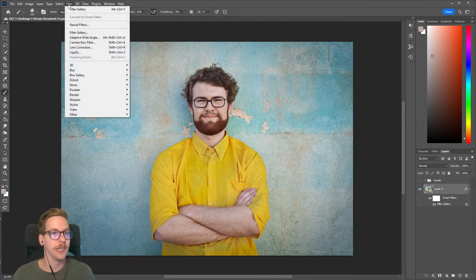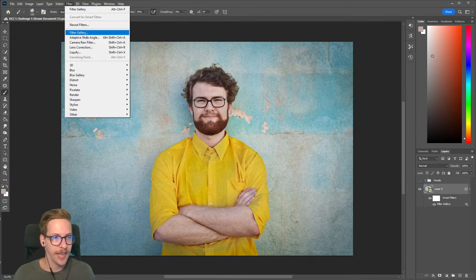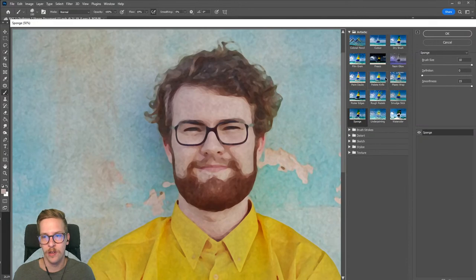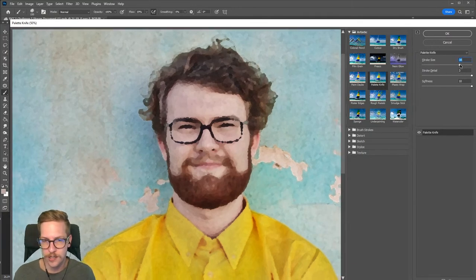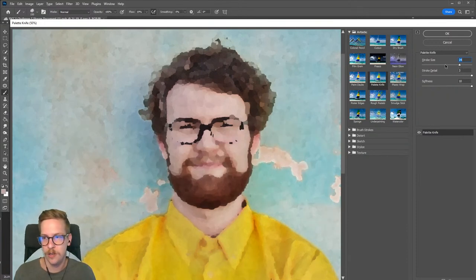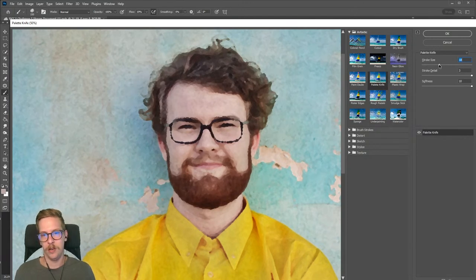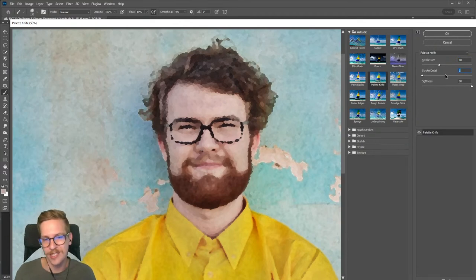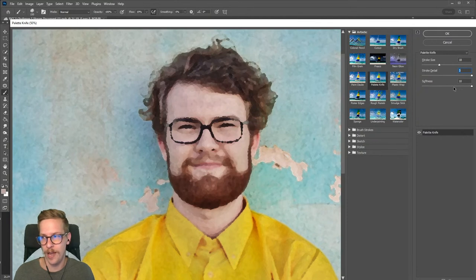You'll see down here under the smart filter it saved the filter gallery. Now I'm going to go to Filter > Filter Gallery again - make sure you go down to the actual Filter Gallery to open the window, not the shortcut at the top. This time we're using Palette Knife, which is under Artistic. For stroke size I'll go around 18 - cranking it up makes it more abstract, taking it down makes it more realistic. Stroke detail at 3, and softness maxed out at 10. So 18, 3, and 10 for Palette Knife.